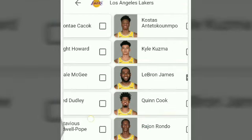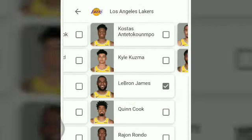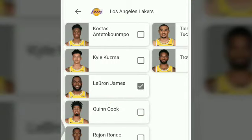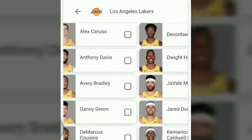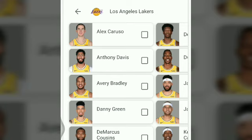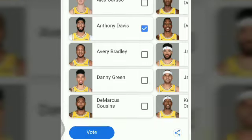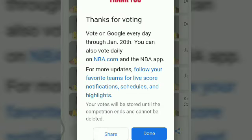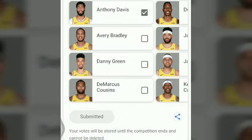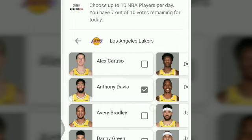Now let's see — can I select another player from this team? Yes, I am selecting Anthony Davis. Every day you can give 10 votes and select any number of players from the East team. Now I am voting — done quickly, just like that.